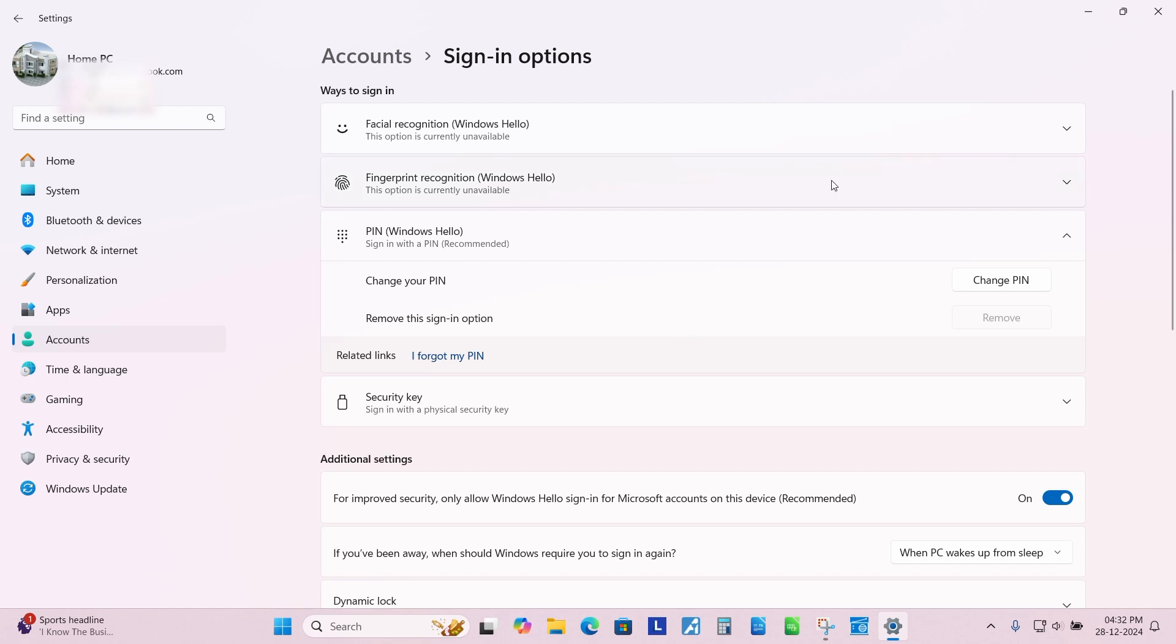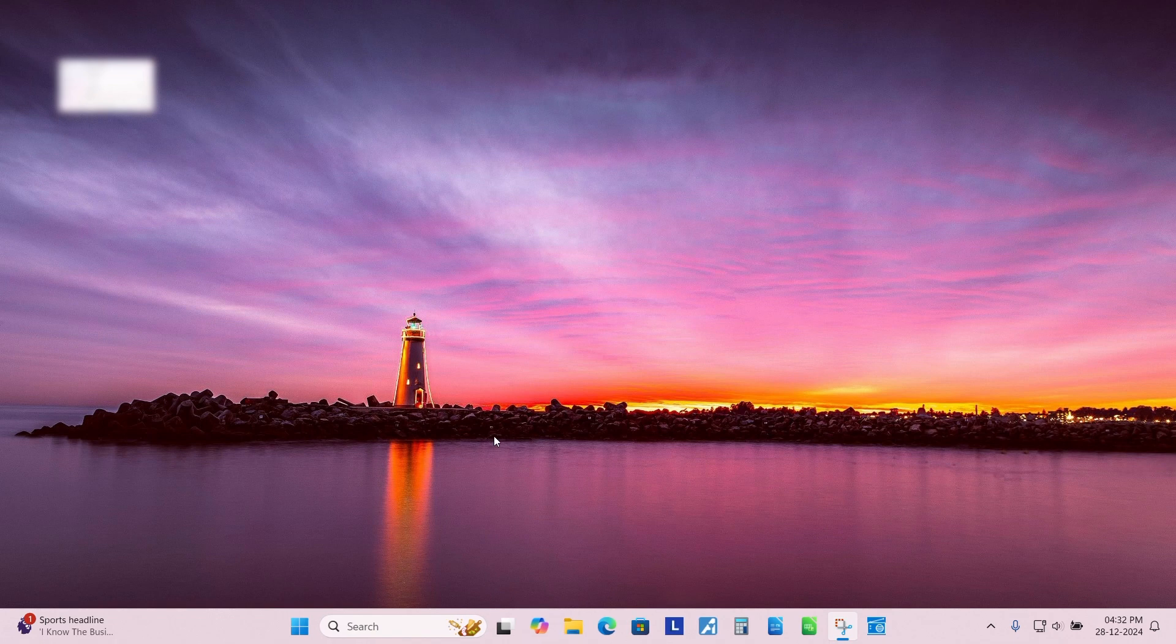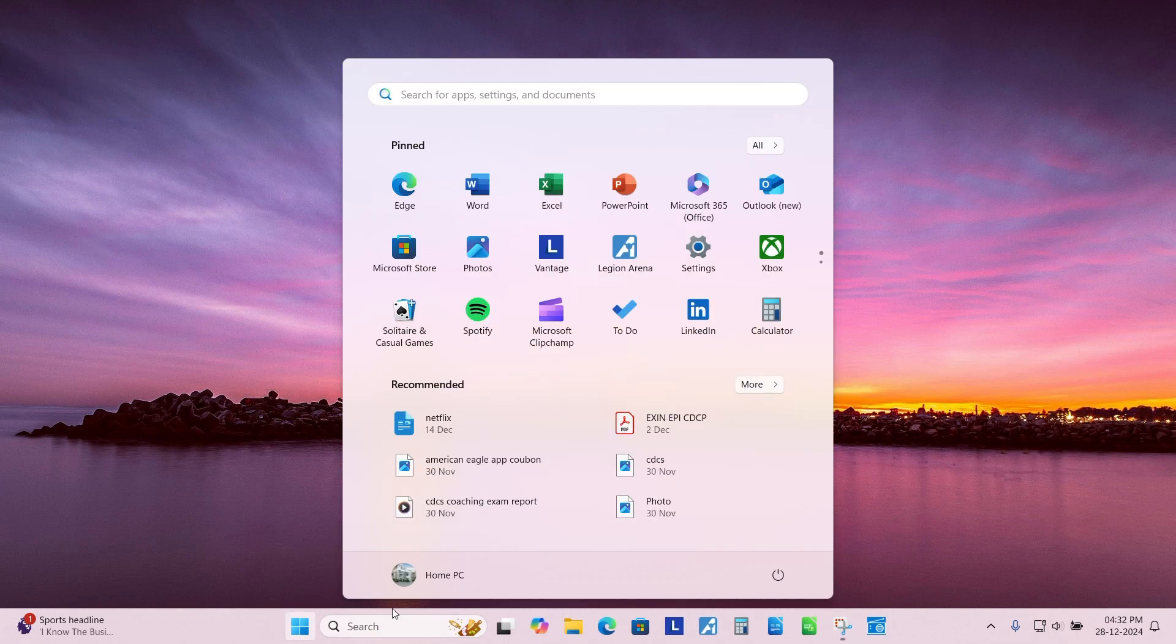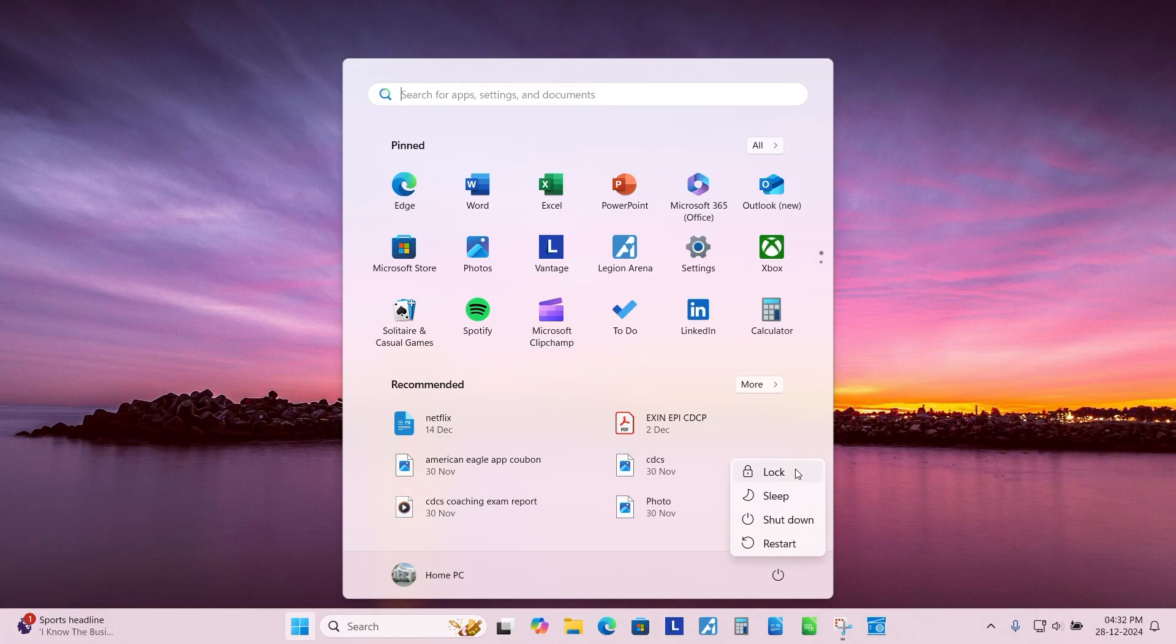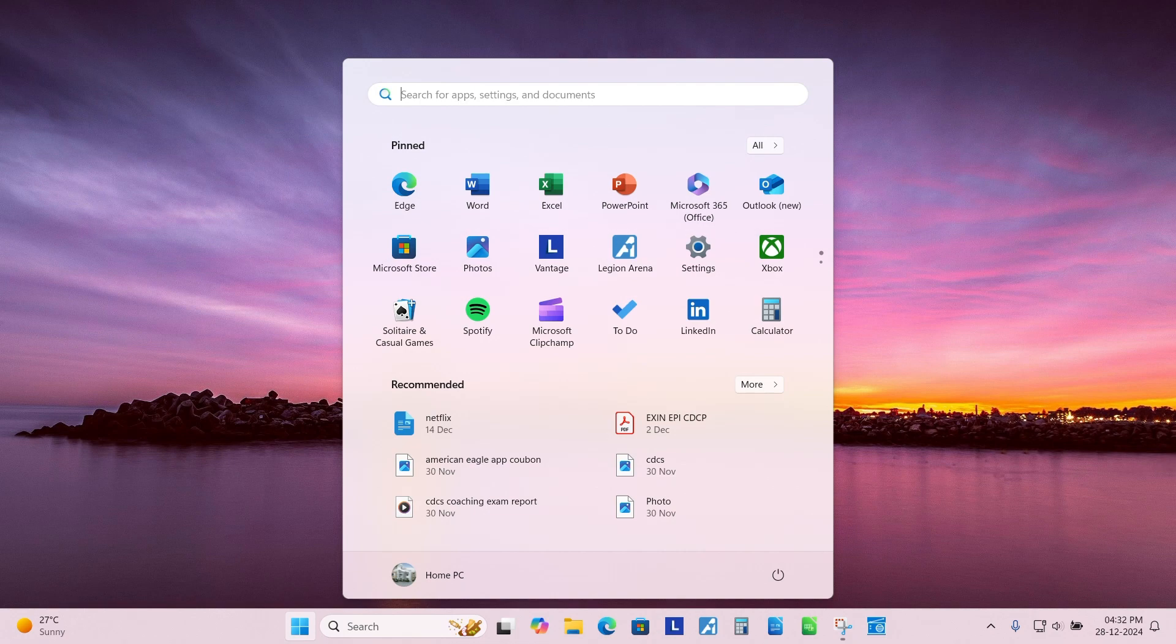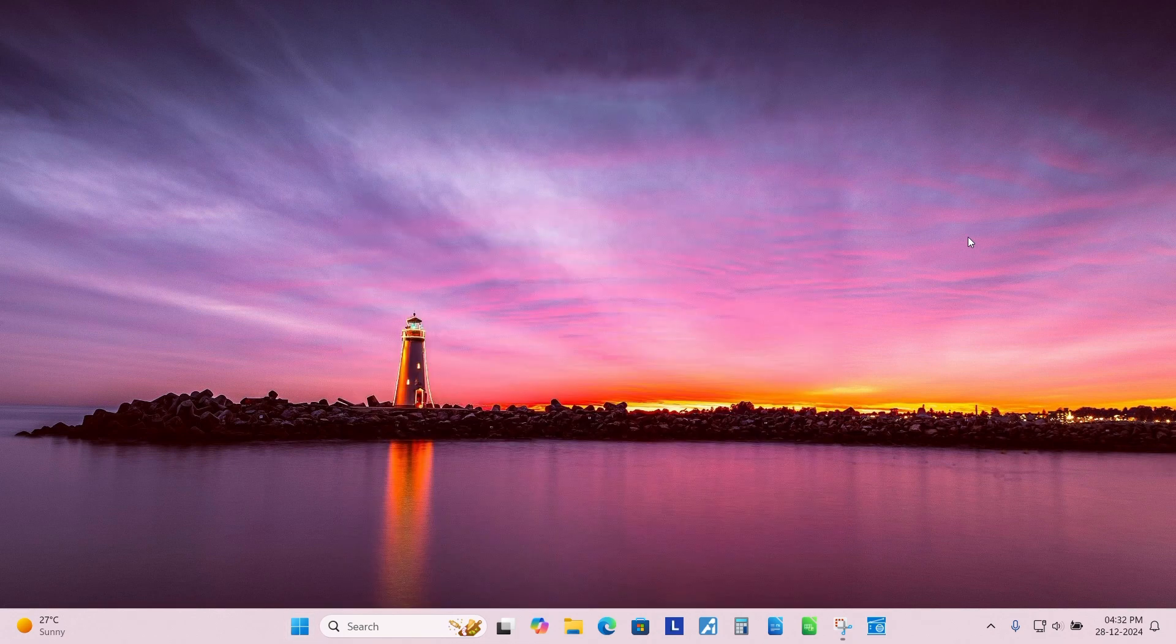Close the Settings page. Lock your computer and log in again with the new password you have entered. Your computer password has been changed successfully.